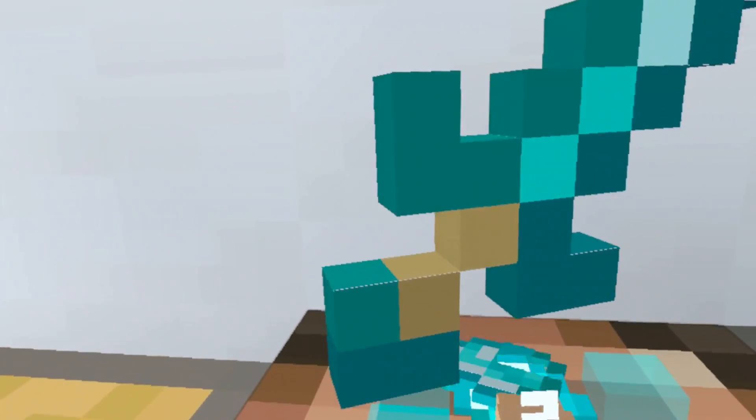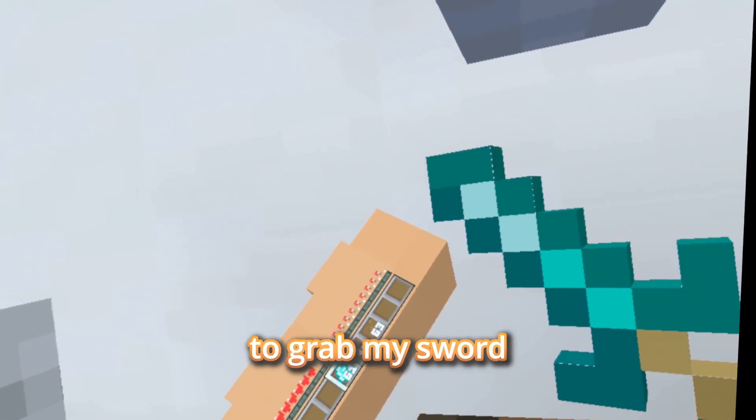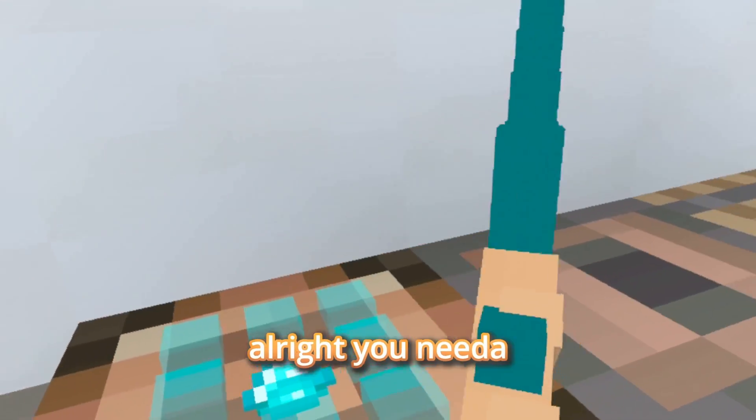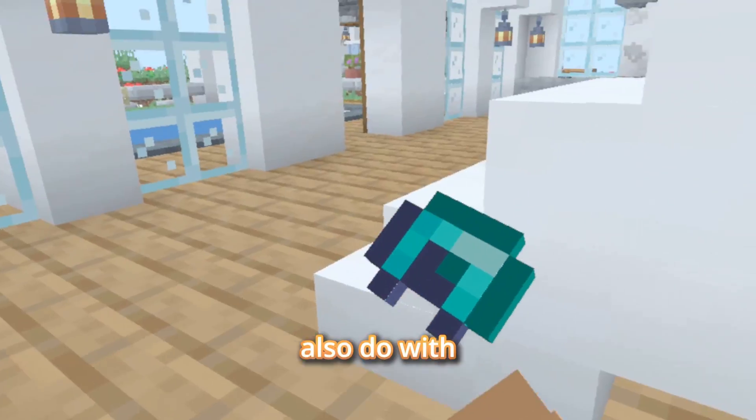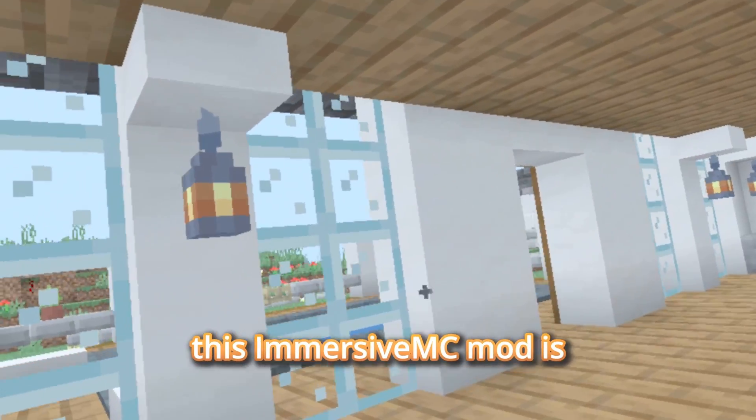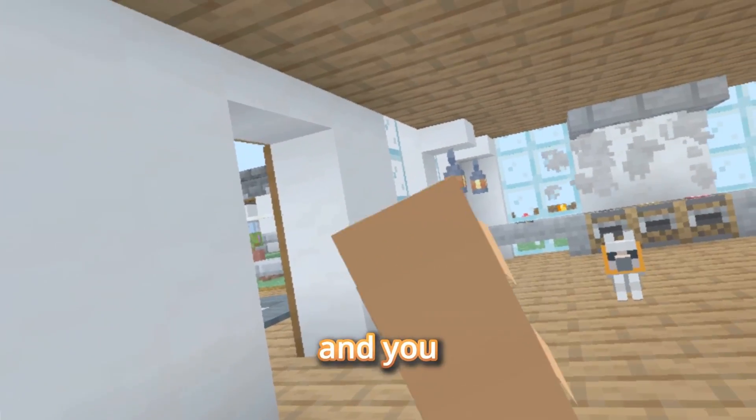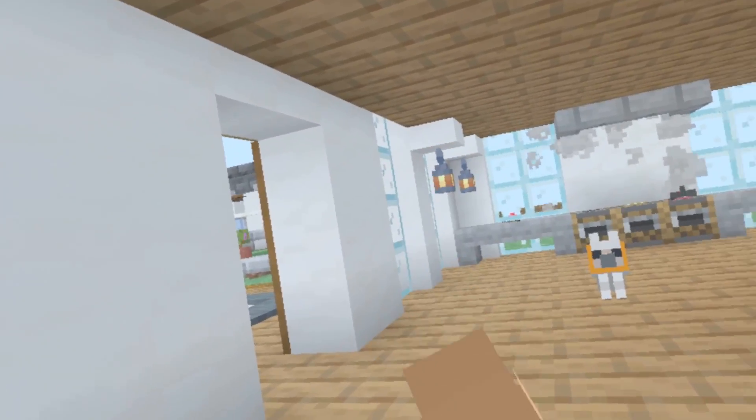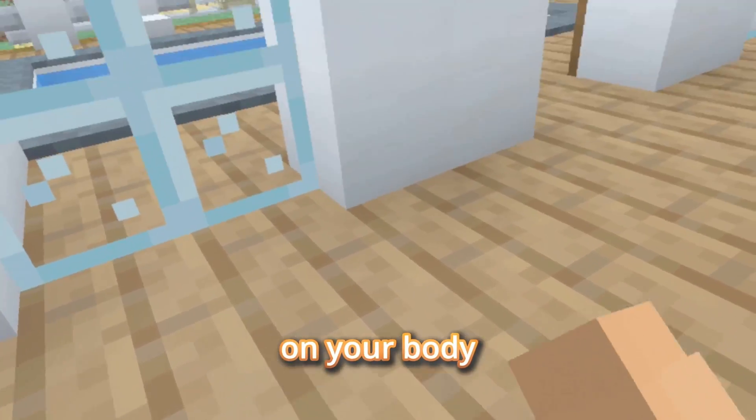So I'm going to craft a sword. Right, so if you have a sword, you need to swing your other hand. What you can also do with this Immersive MC mod is equip your helmet - you put your armor piece where it would go on your body.